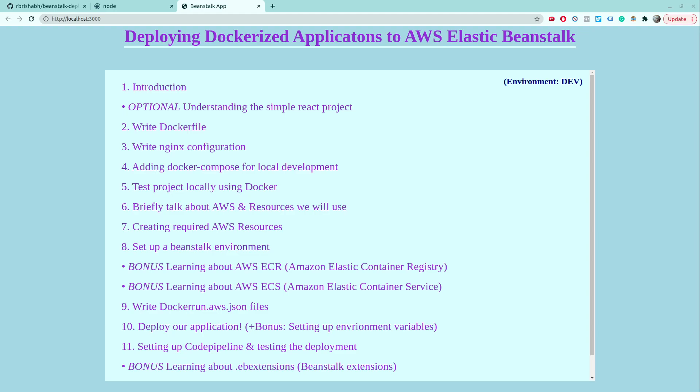Hey there and welcome back to this course on learning how to deploy dockerized applications to AWS Elastic Beanstalk. In this video, we will be writing a quick Dockerfile to dockerize our React application that we saw in the last video.